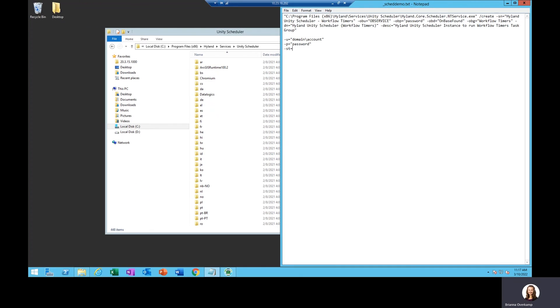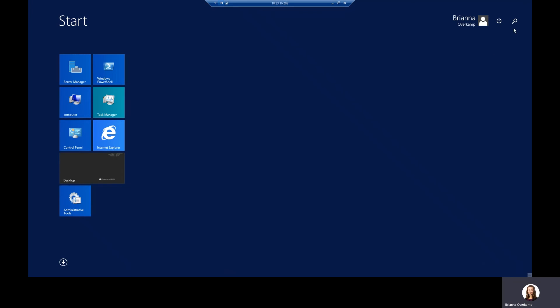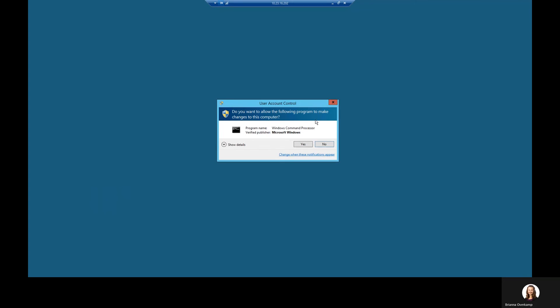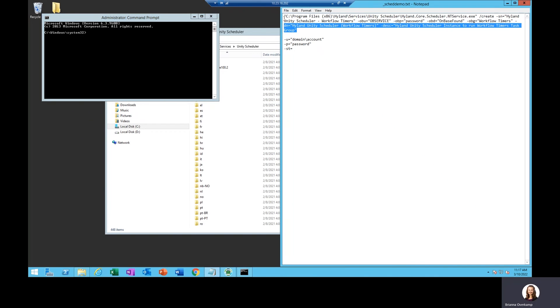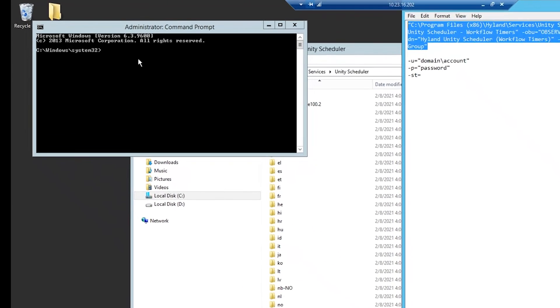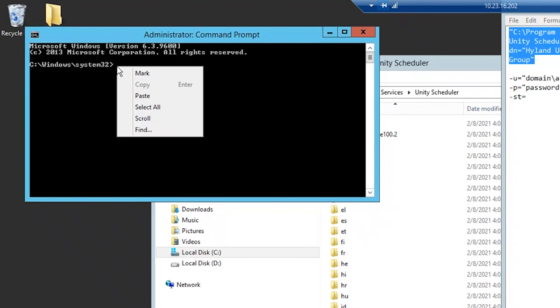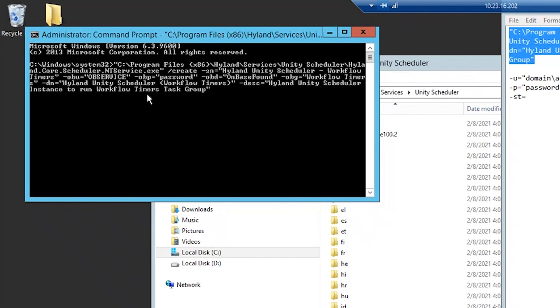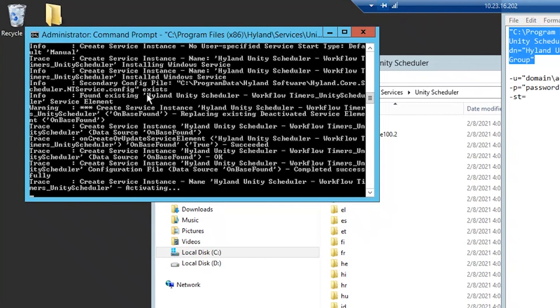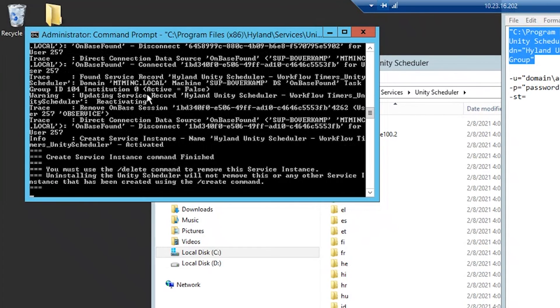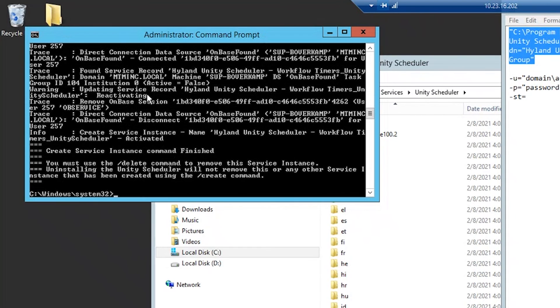Now that I have my command ready, I will launch command prompt as an admin. I'm going to copy over my command and press enter. As it runs, it's going to show me the different steps it's doing and I will get confirmation that the command has finished.